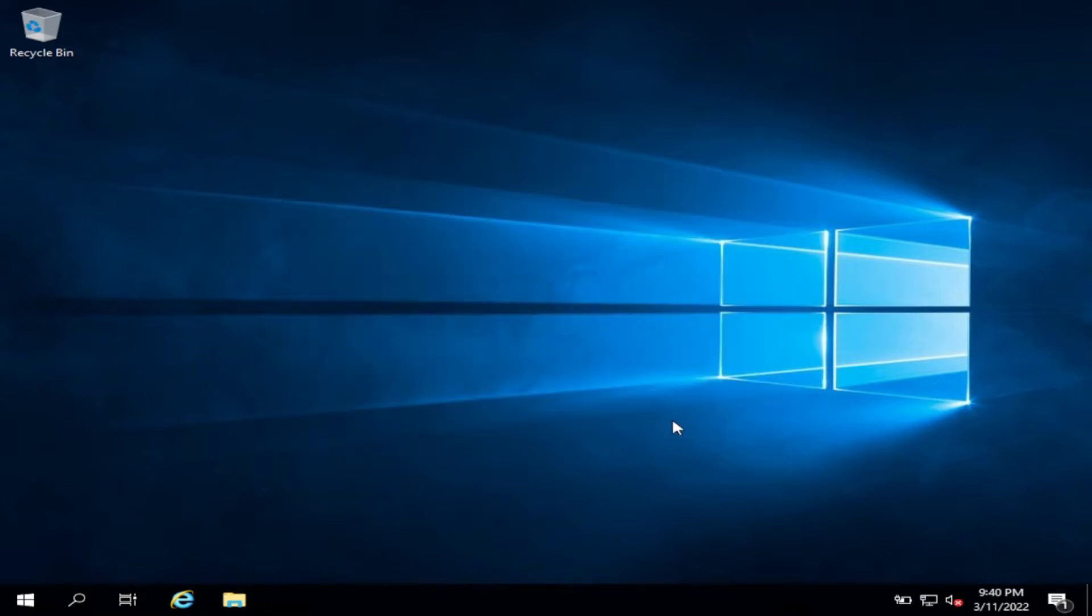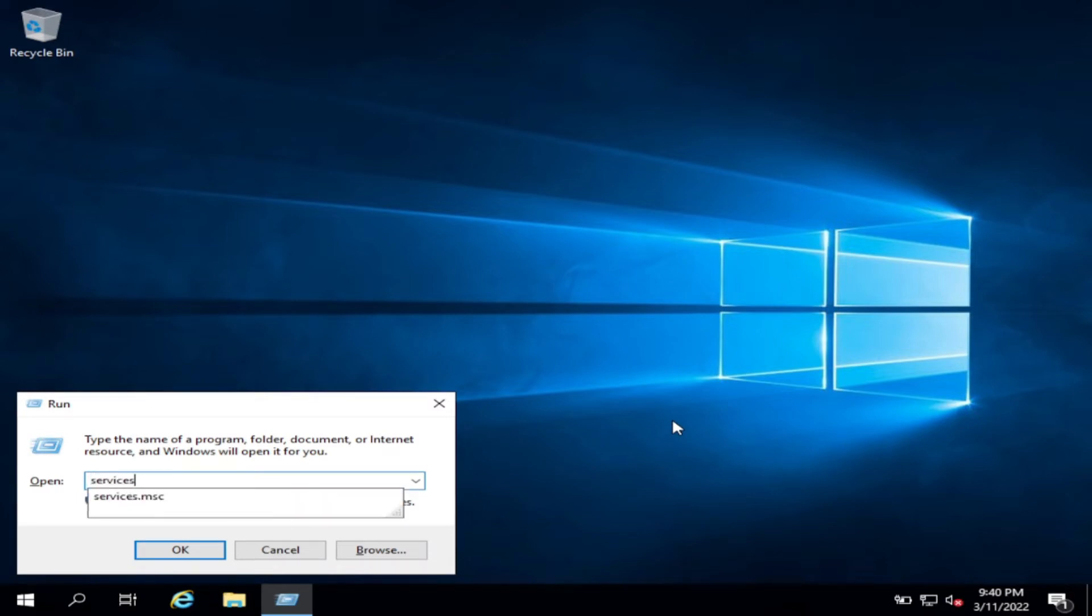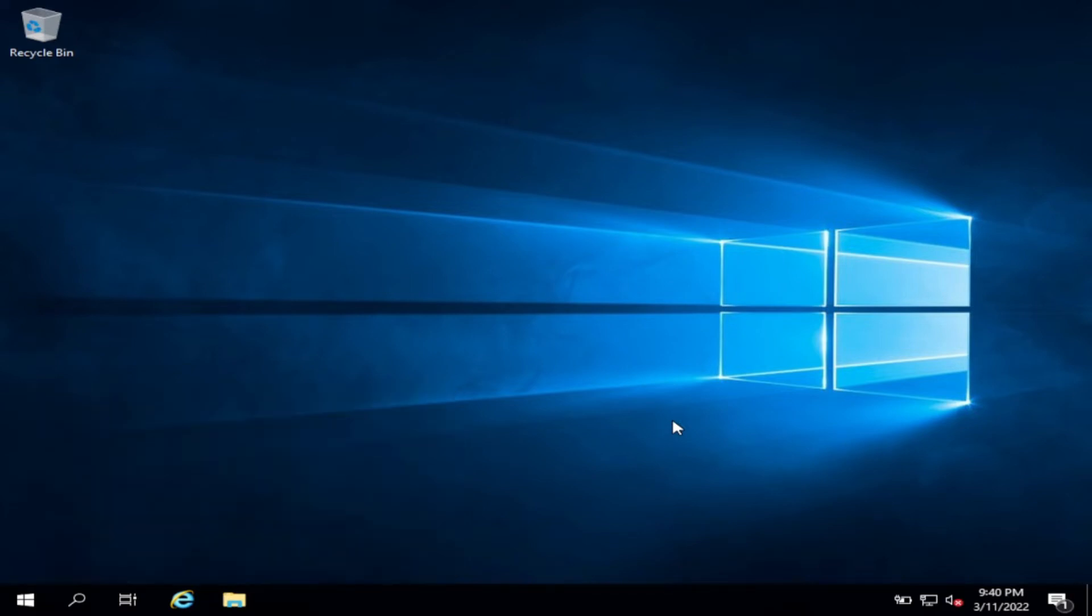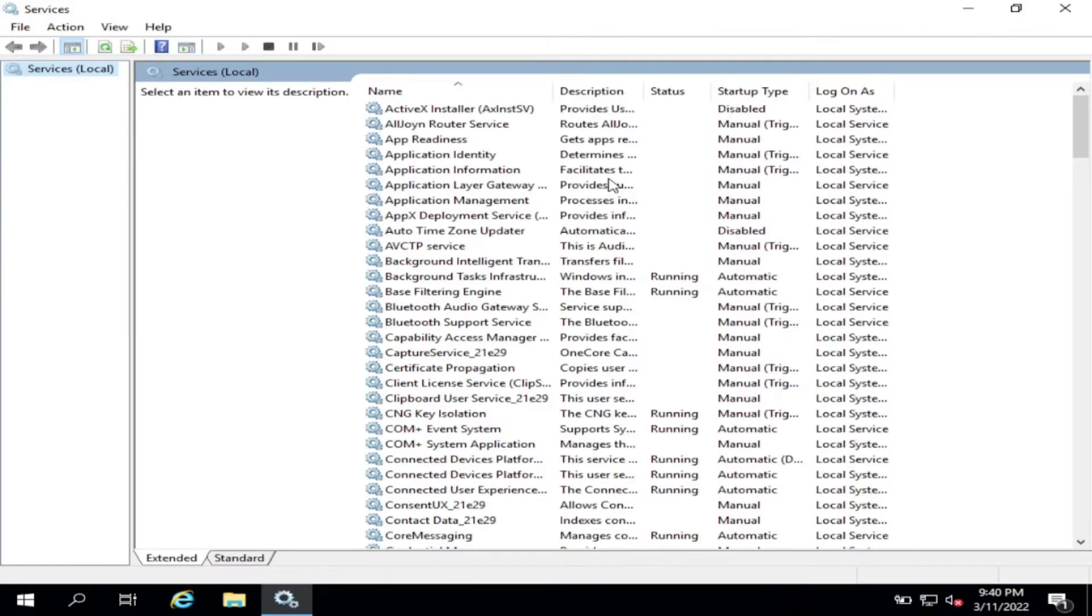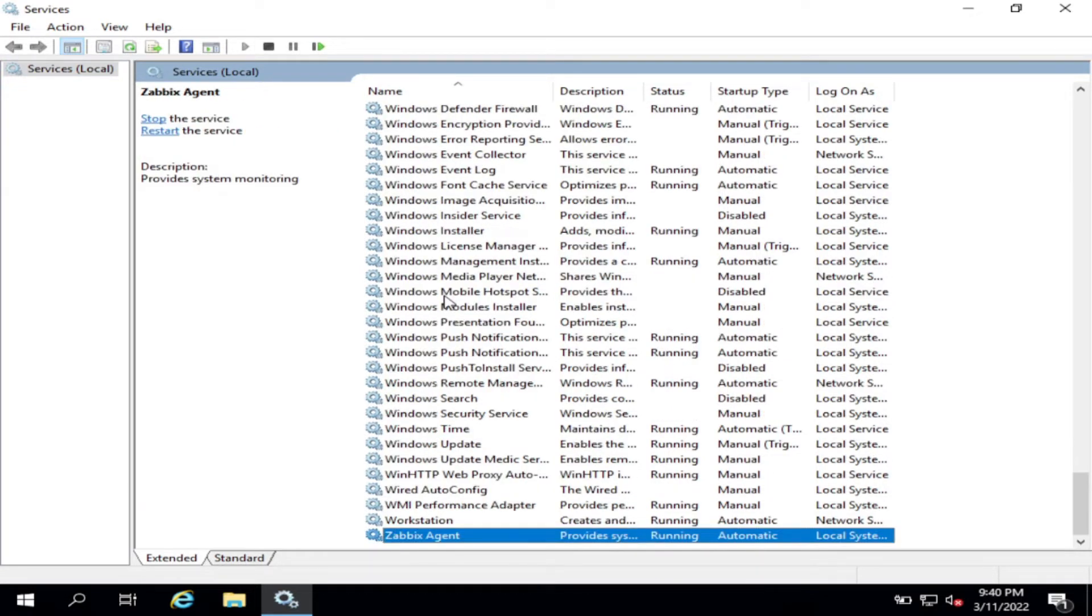Once done, go to services to check if it's running. Zabbix, okay it's running.